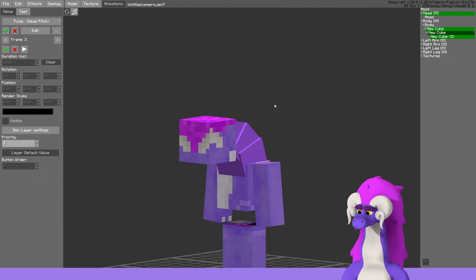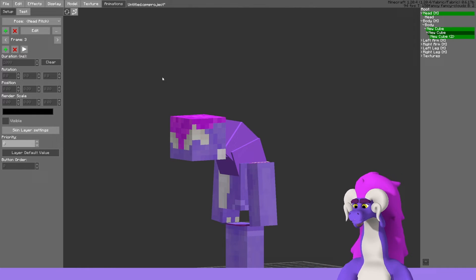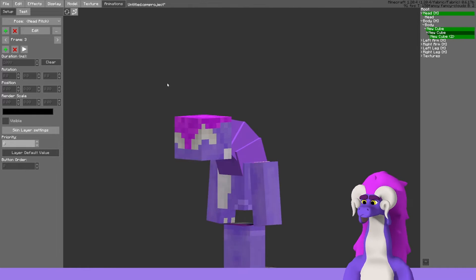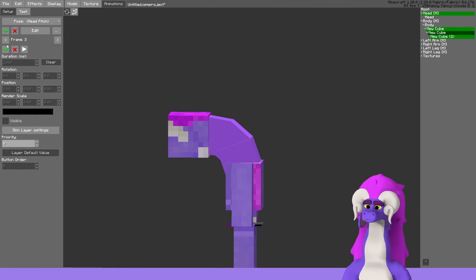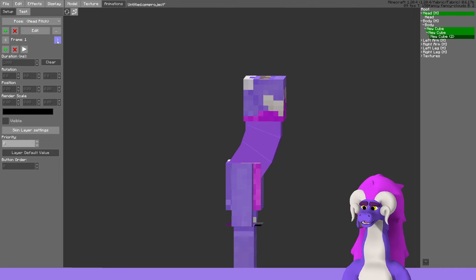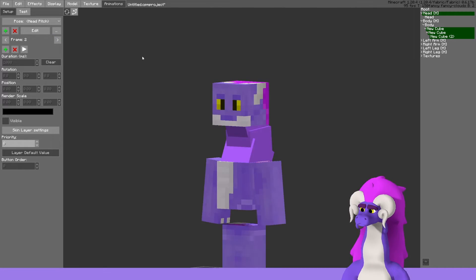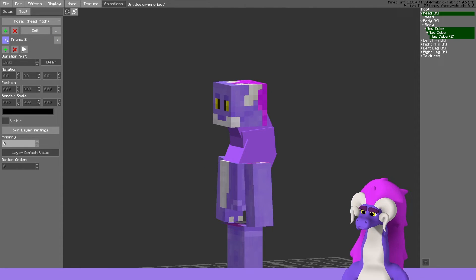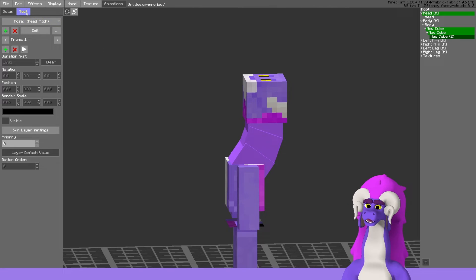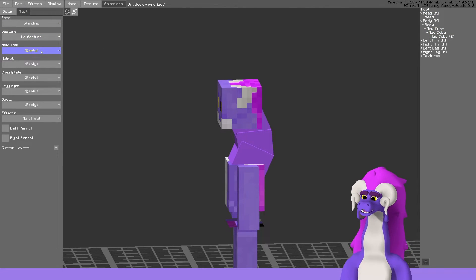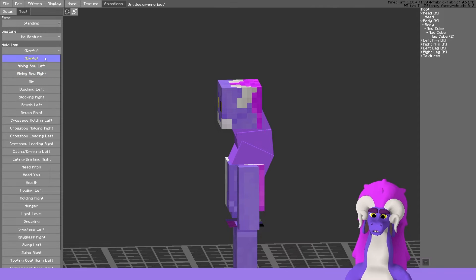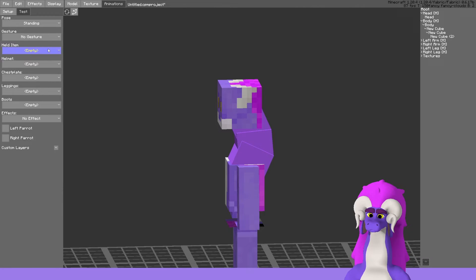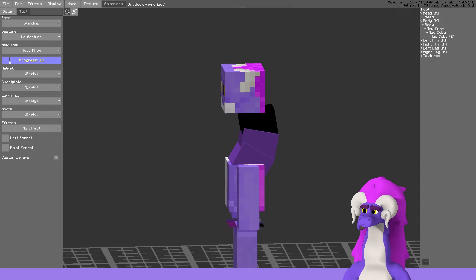It looks really off, but I hope that gives a basic understanding of the animation. If you want to test this in the test section, it should be under held item head pitch.